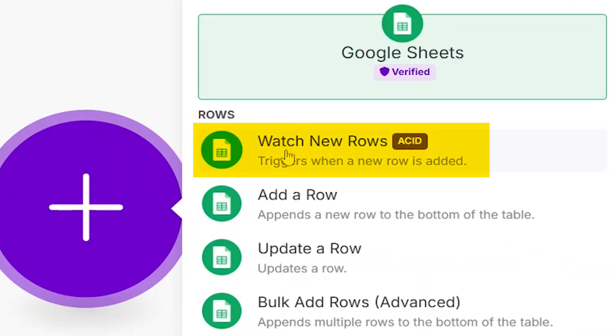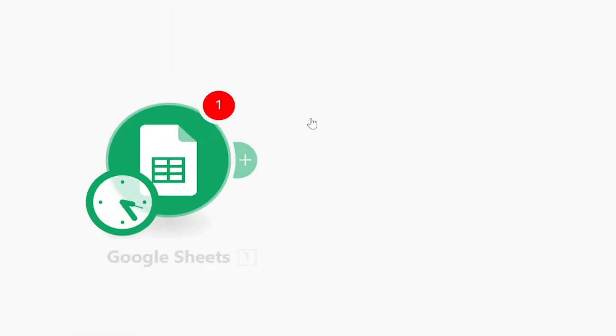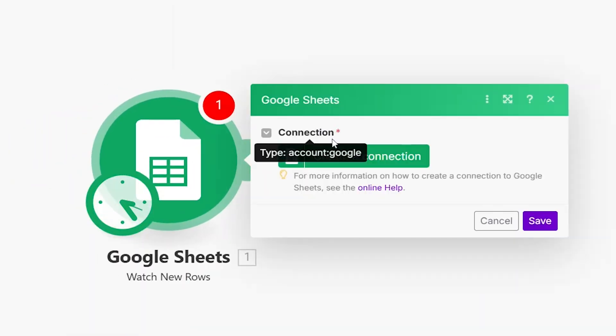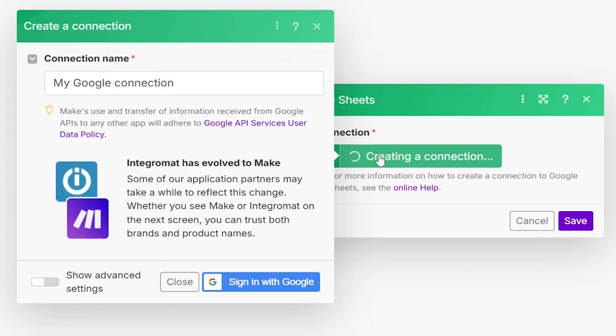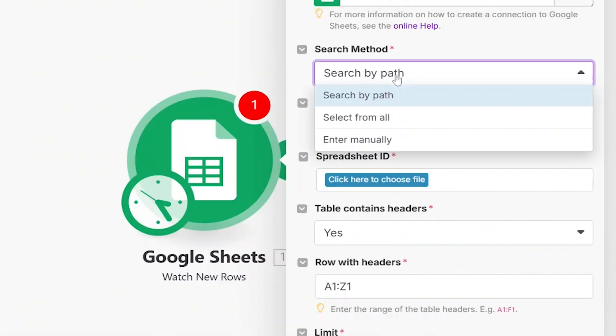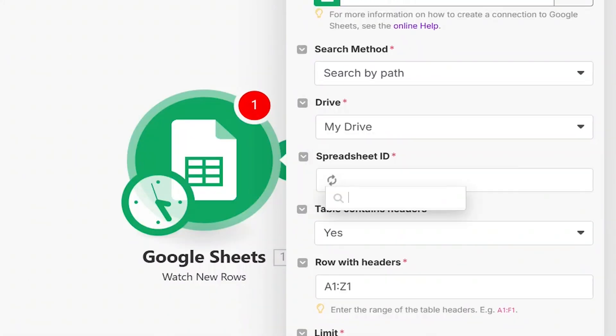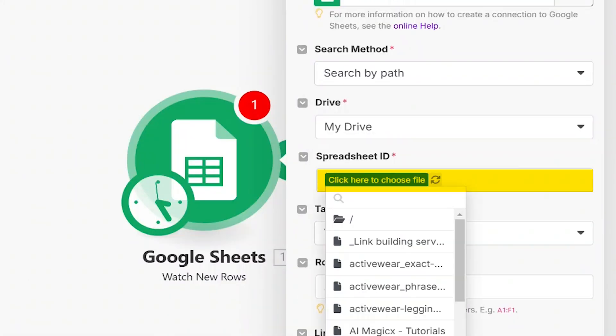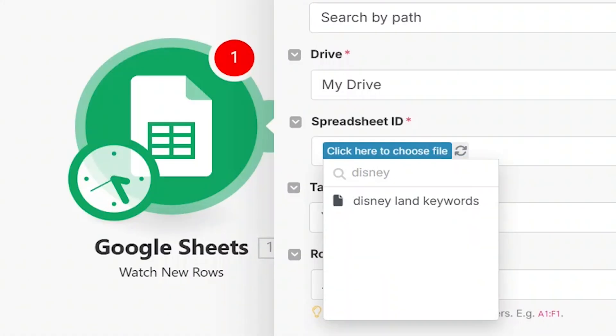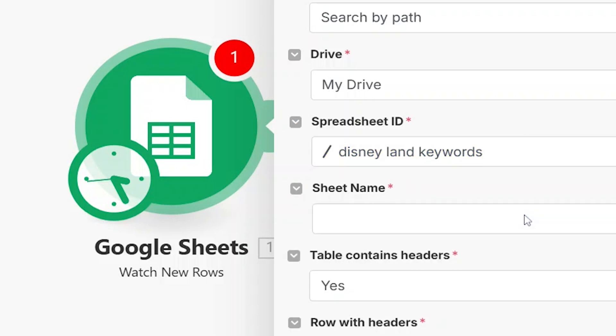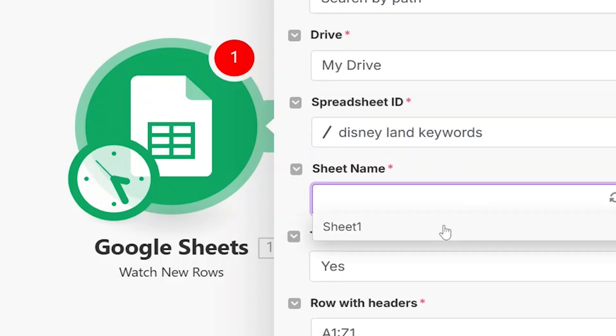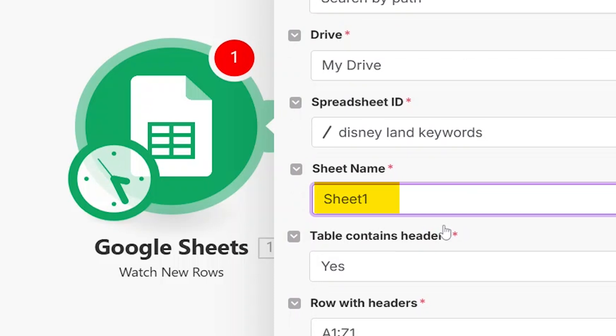Select Watch Rows, as this tells it to monitor the sheet for changes. Next, choose your spreadsheet ID and sheet name. I named mine Disneyland keywords, so I selected that. Then, enter the spreadsheet name and type Sheet1, which is usually the default name.